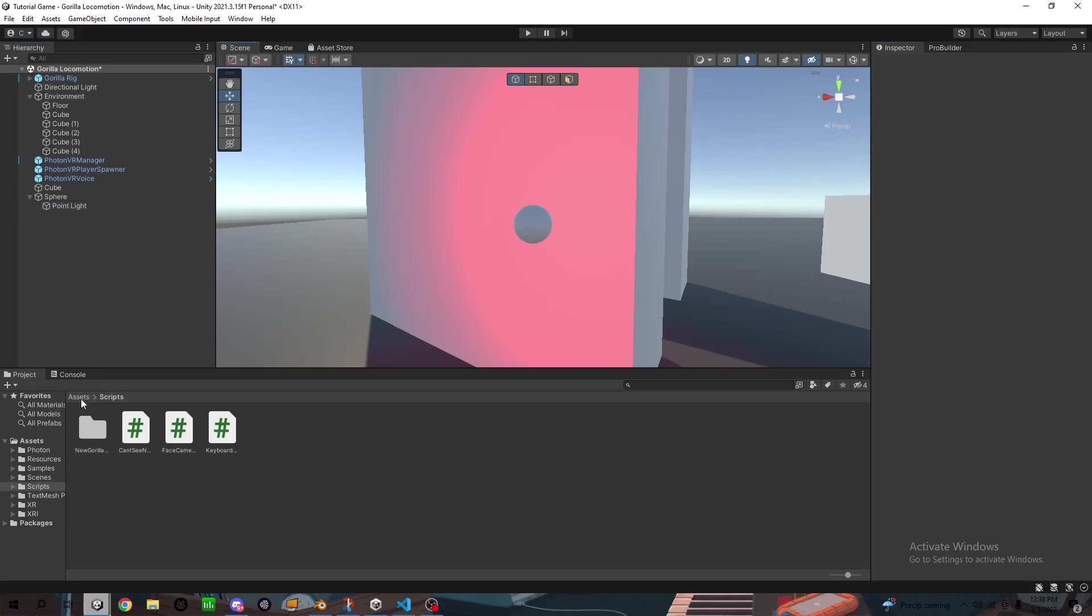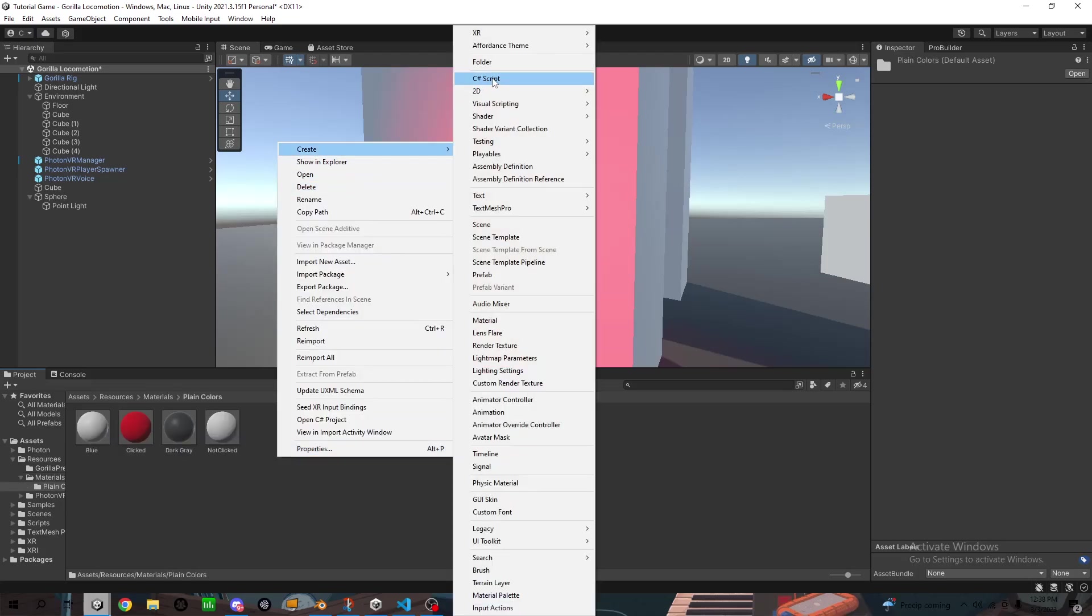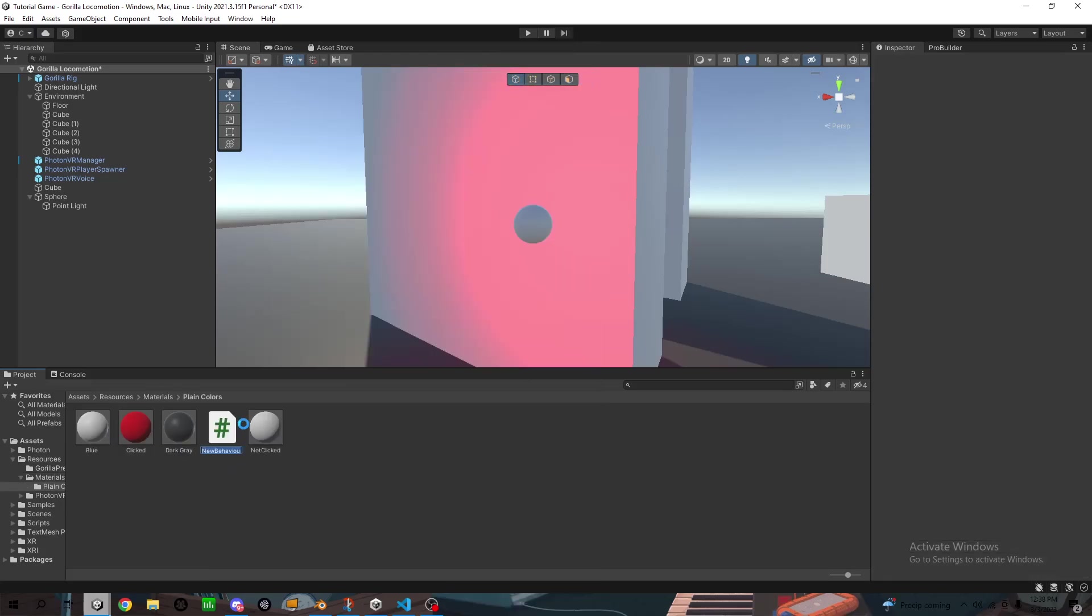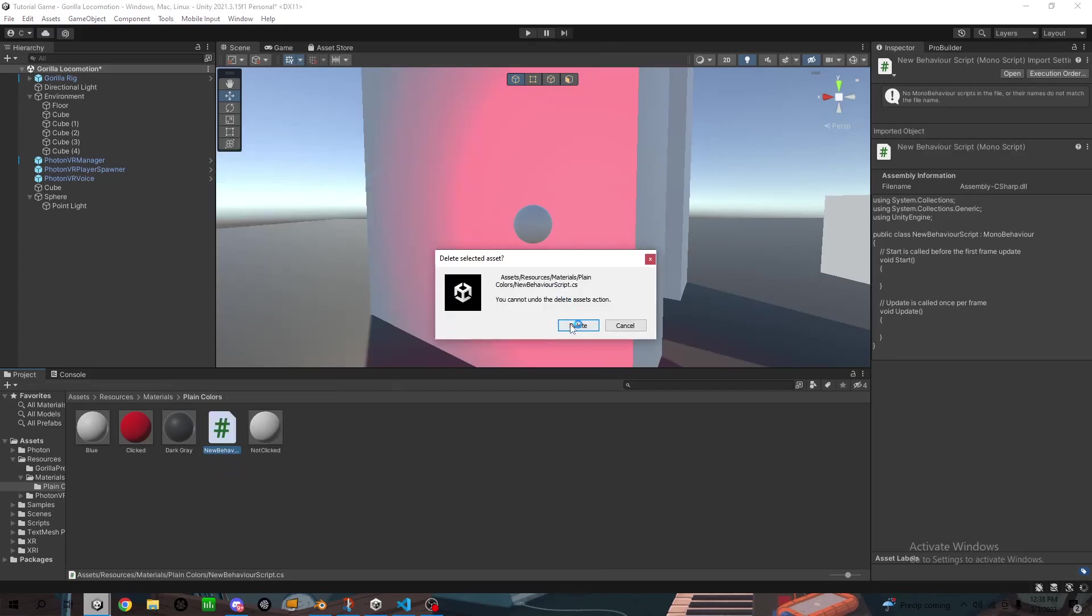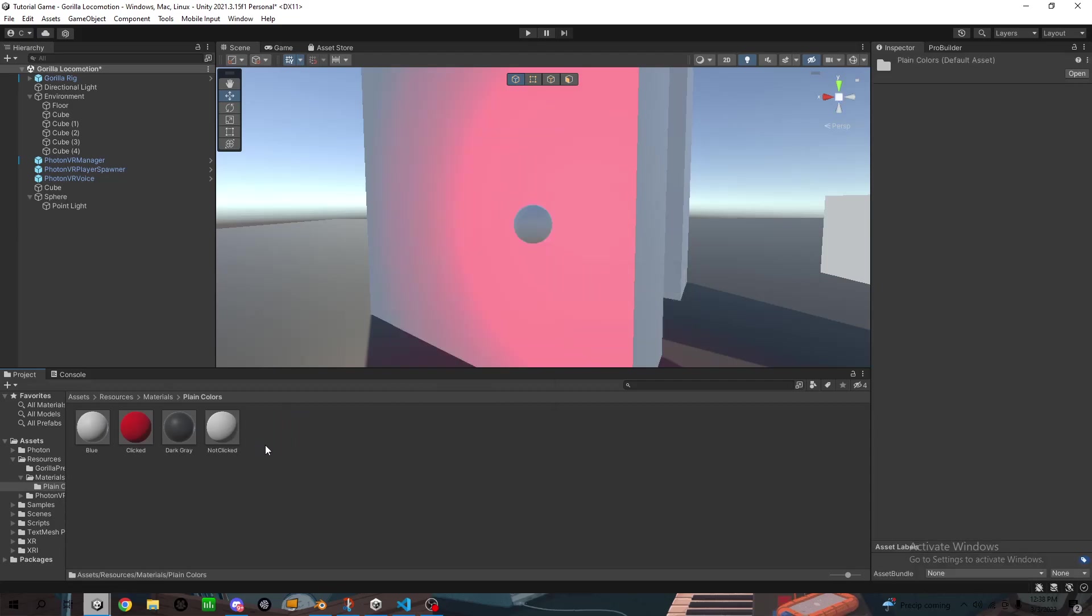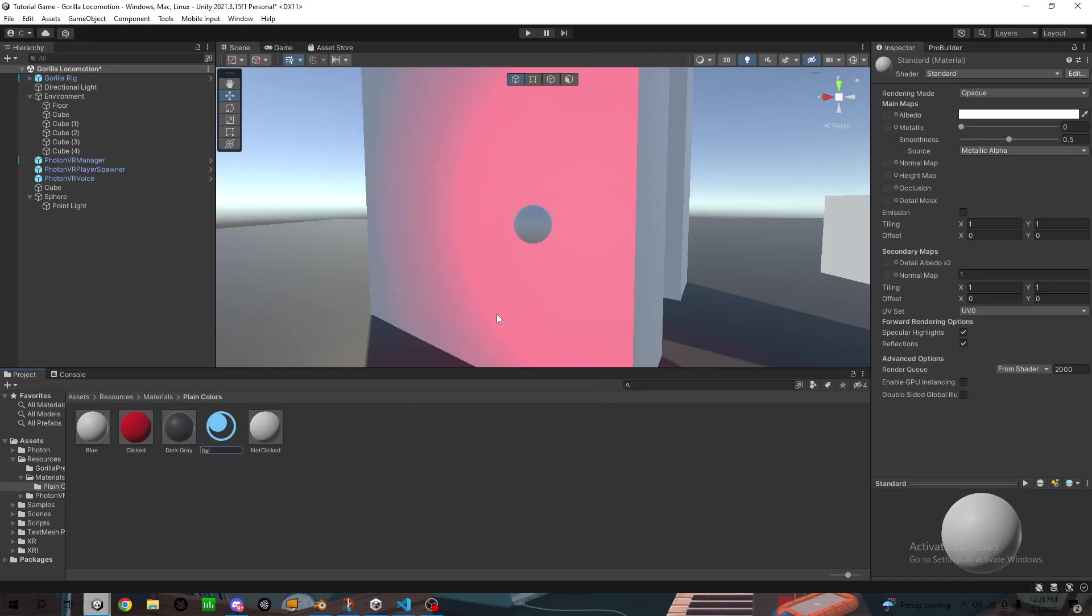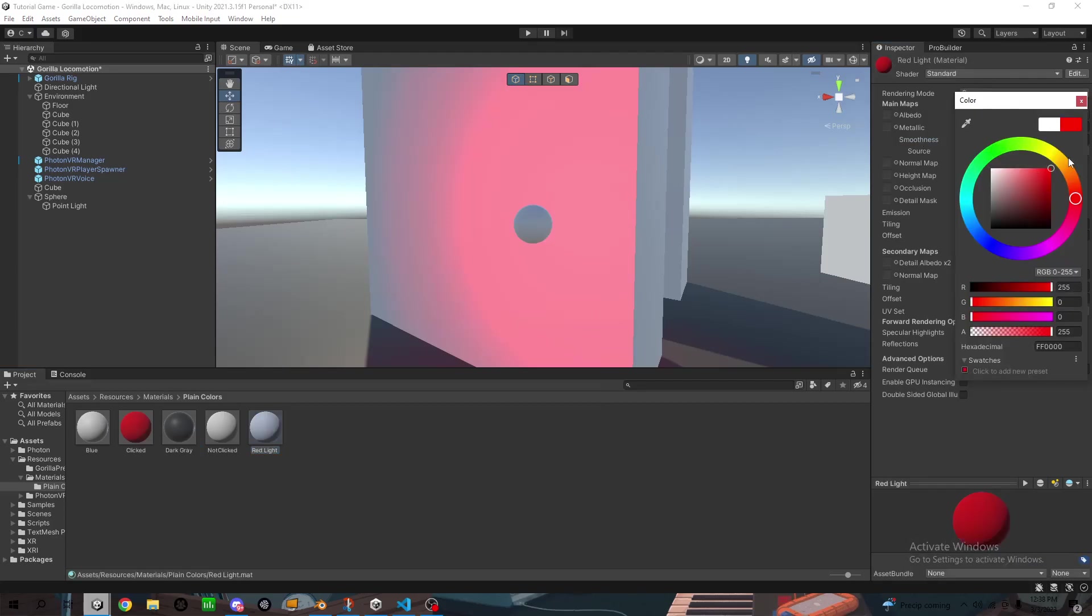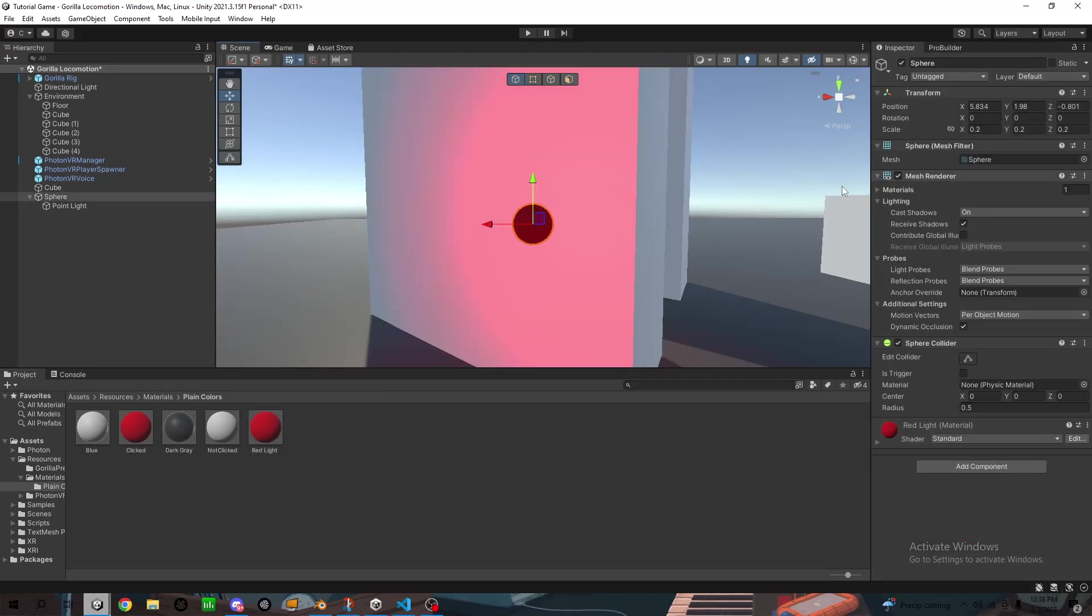And then something cool that you can also do is make a new material. So I'm going to make a new material. You can name it red light. Click that down, make it red, put it on that object.